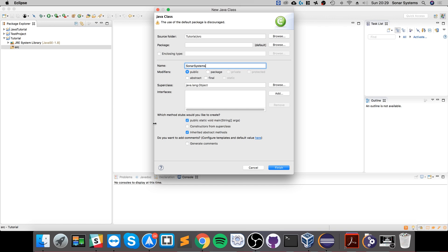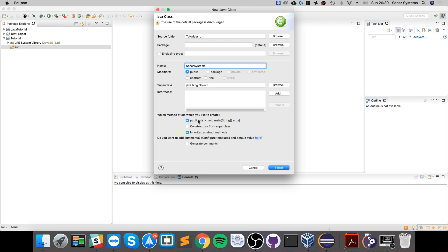This main method is the entry point to your application. Java applications need a main method—only one, not less than one, not more than one, just one. And only do this when you're creating the first class or the setup for your project. Subsequent classes won't need this.